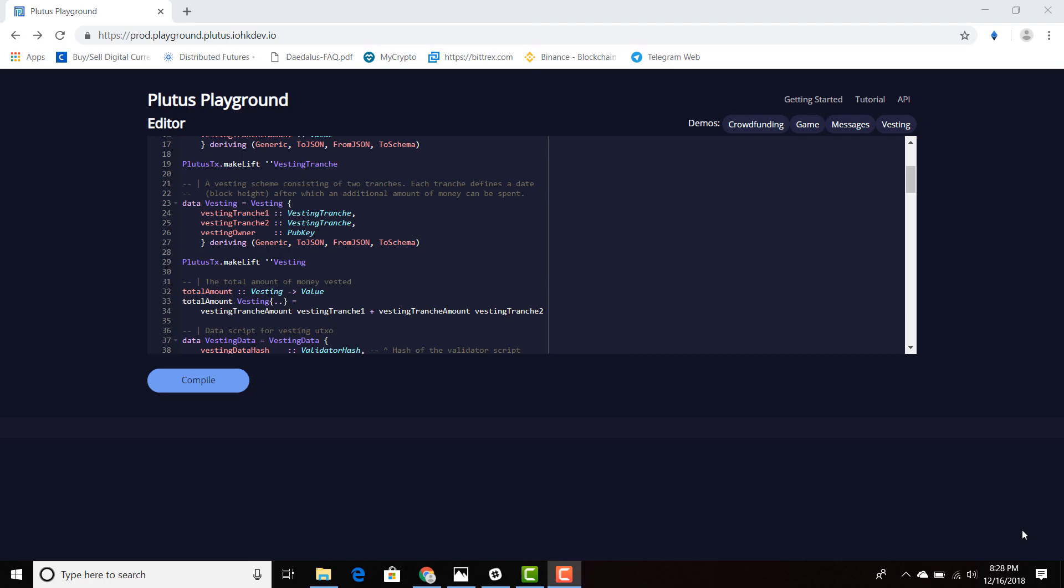Welcome everyone to the Plutus Playground. This is an editor that was released during Plutus Fest last week, and this is a place for developers to play around with Plutus and get familiar with this ecosystem.